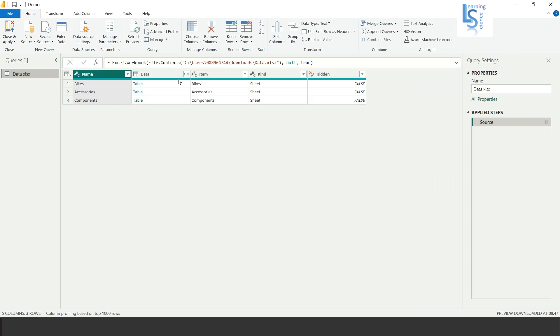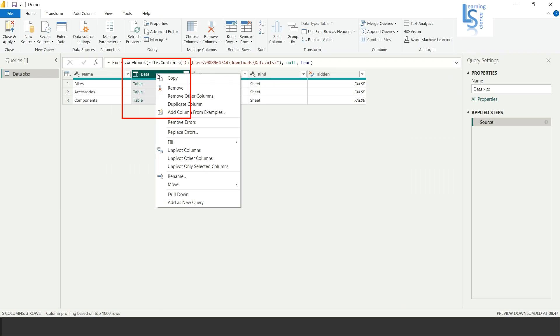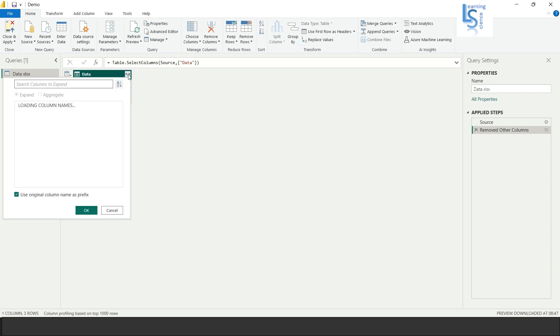So now here you can see my all three sheets are loaded: bike, accessories and components. Now I will select this data column and I will right click here and I will say remove other columns so I have only single column, that is a data column.